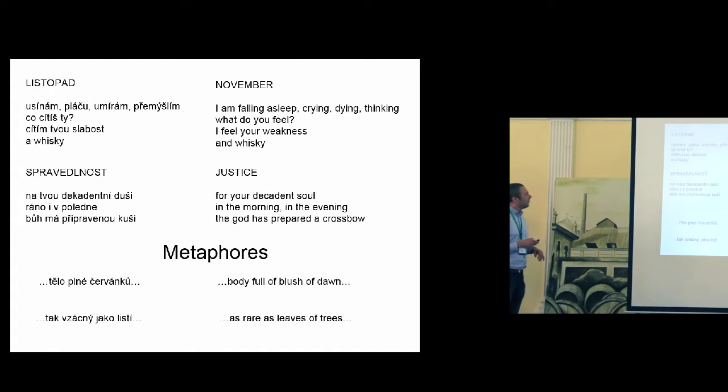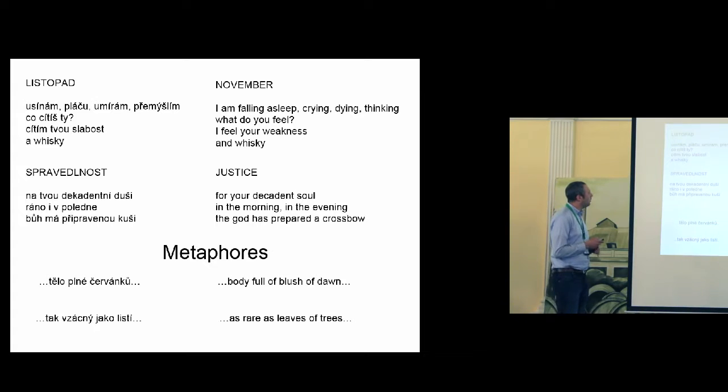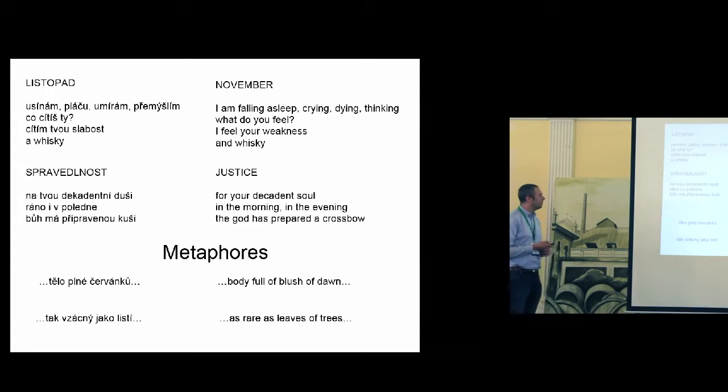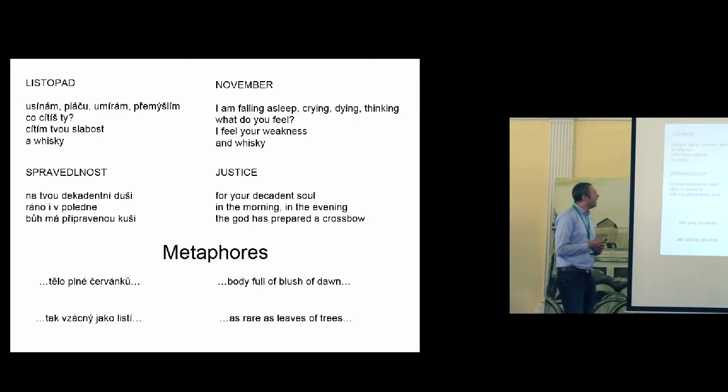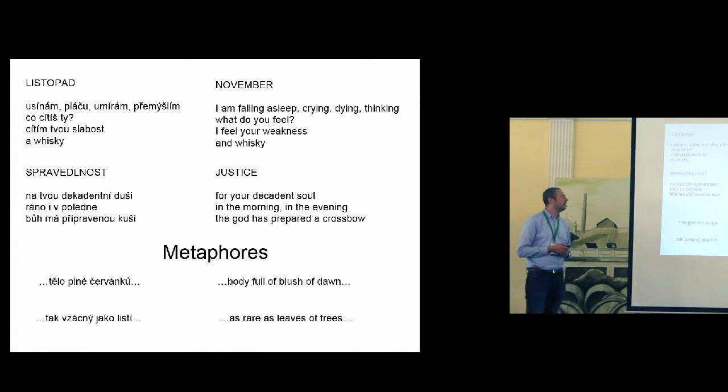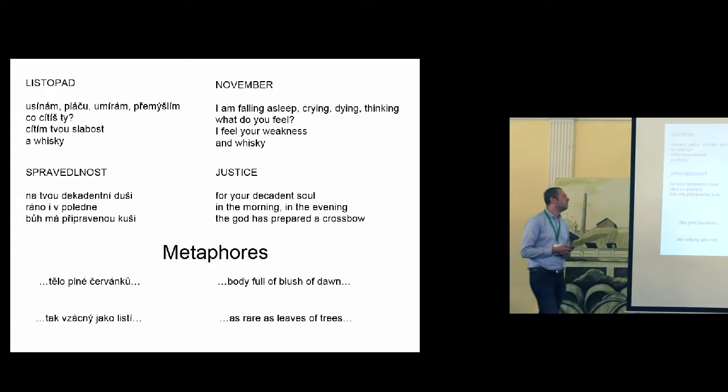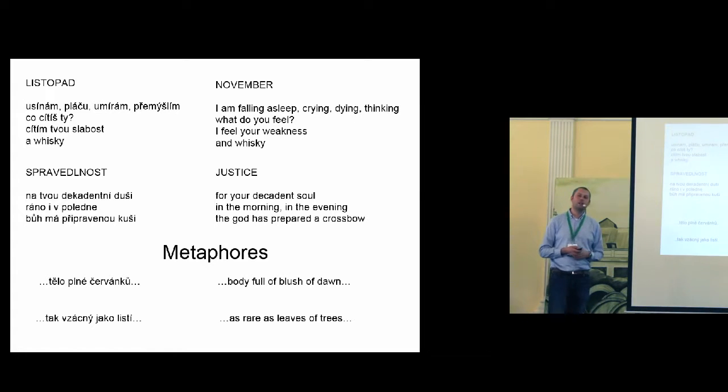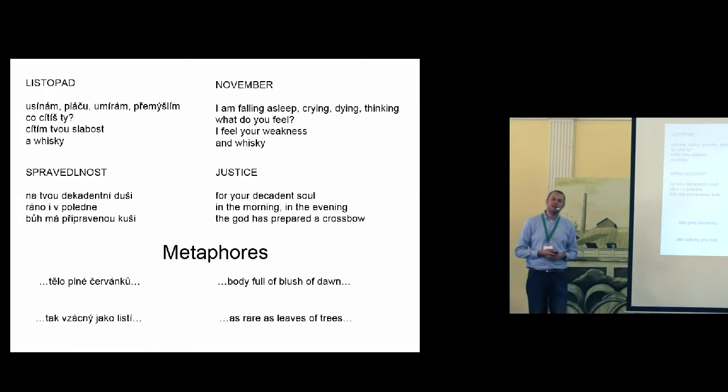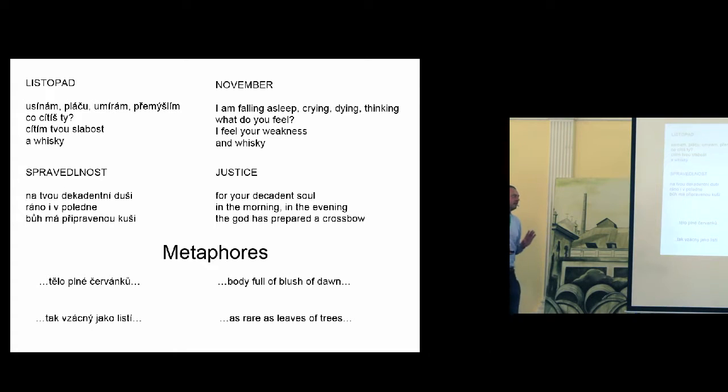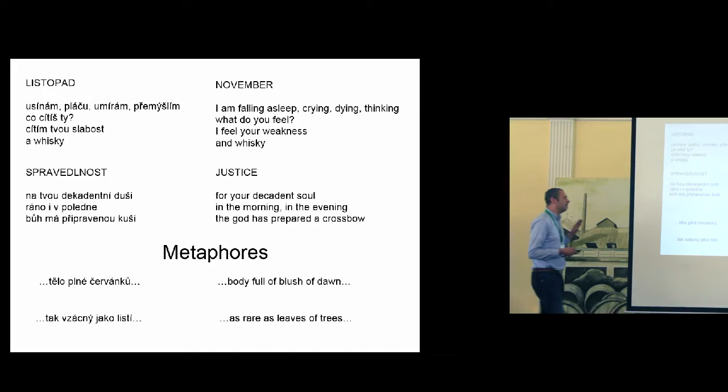Here are some examples. The first, I will read them out. The first one is called, the name is November. I am falling asleep, crying, dying, thinking. What do you feel? I feel. I feel your weakness and whiskey. So as you can see, it is a little bit better than the previous version.